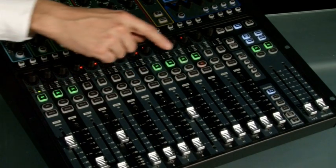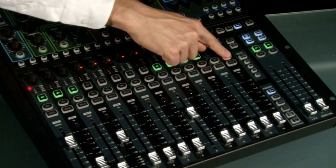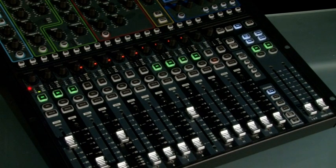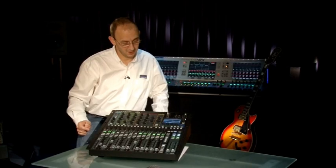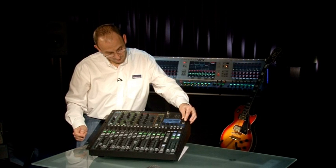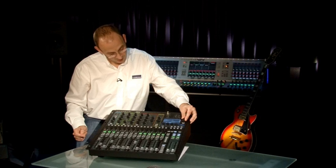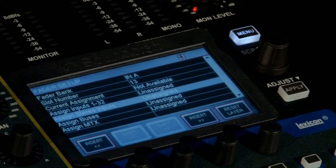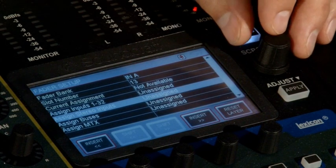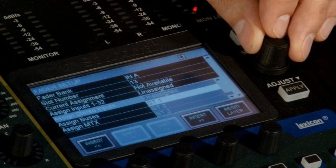Switch to layer A. Select the fader whose assignment you want to change. From the LCD screen, choose from the available channels — in this case, stereo inputs — and assign stereo 1 to this fader slot.